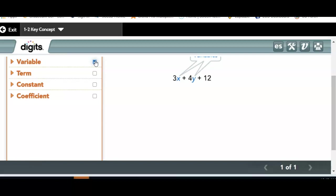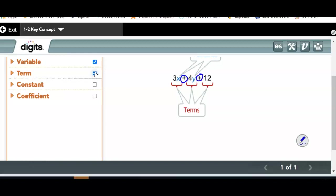Next: a term. A term is a number, a variable, or a product of a number and one or more variables, separated by a plus or minus sign — as long as those plus and minus signs are outside the parentheses. Here we have two plus signs, so how many terms? Emery says three. One, two, three — you have 3x, 4y, and 12.